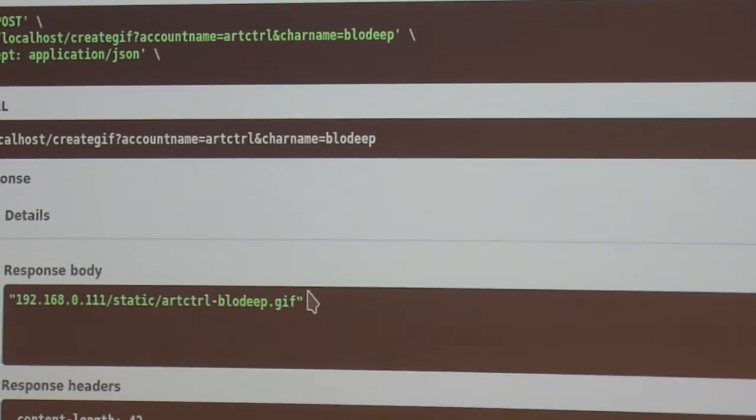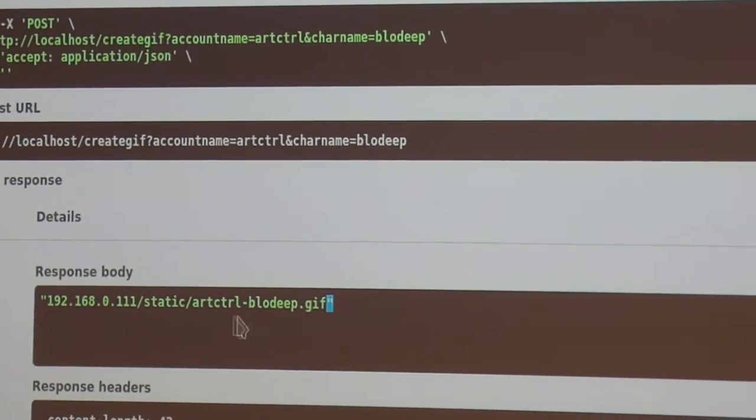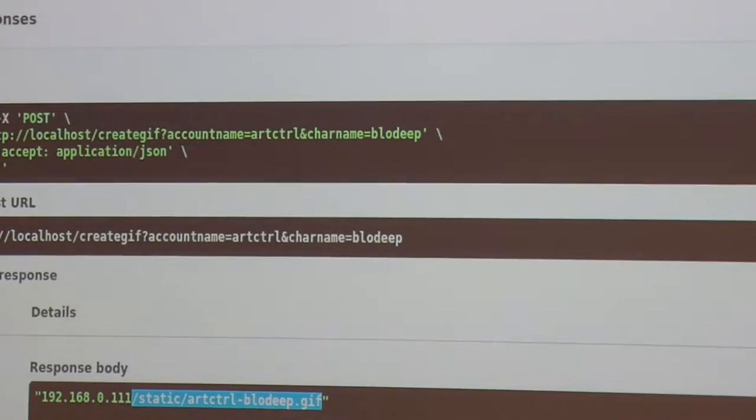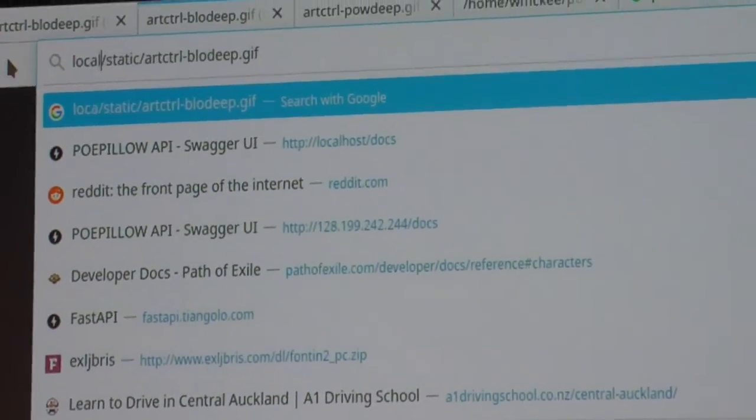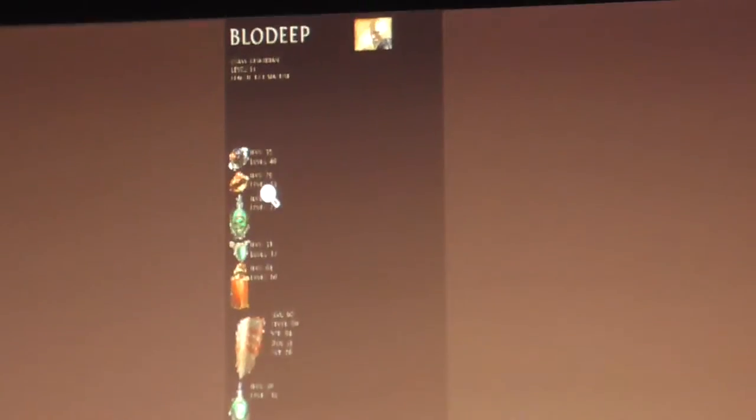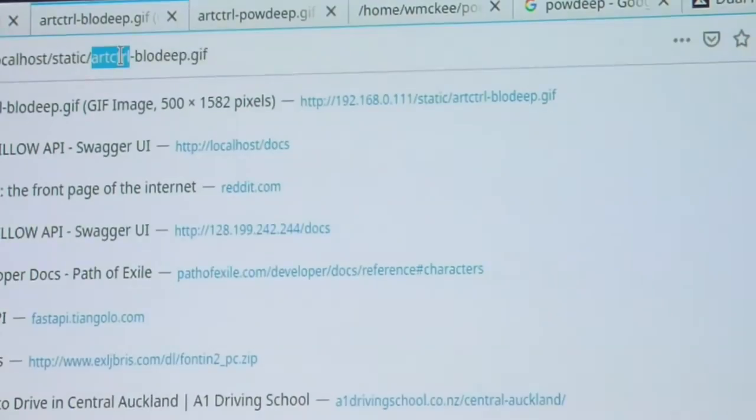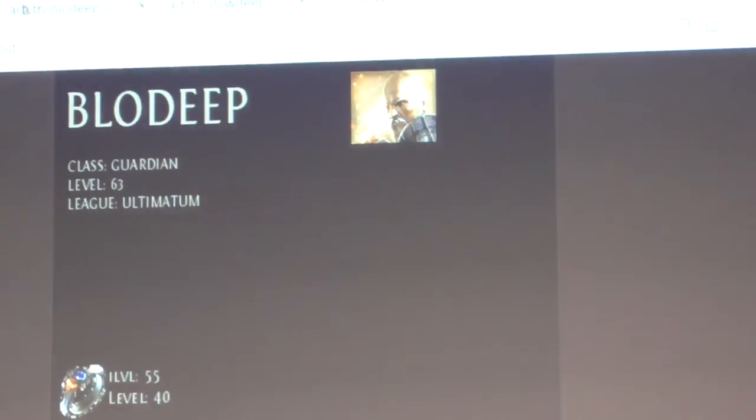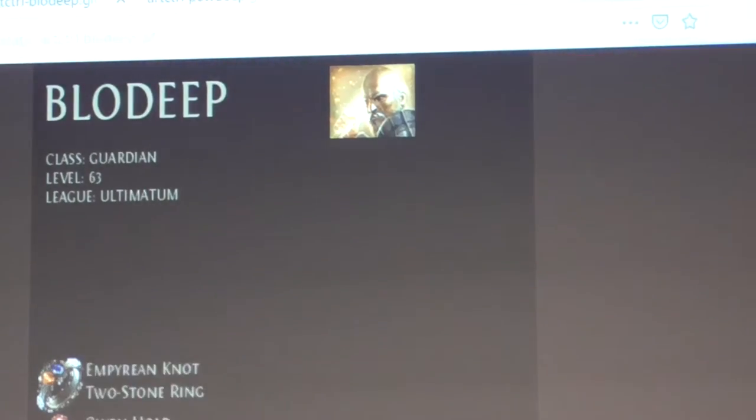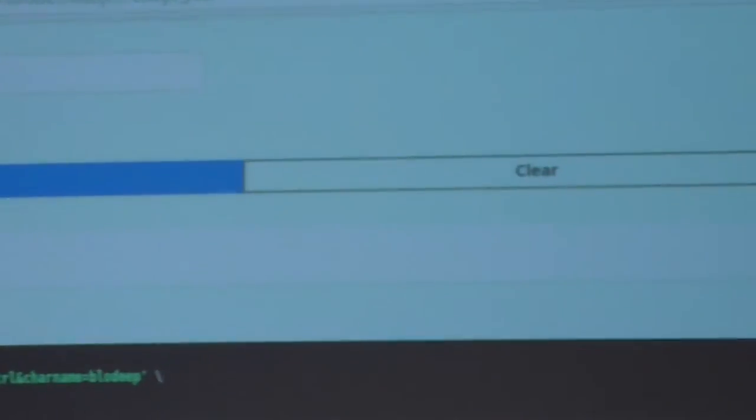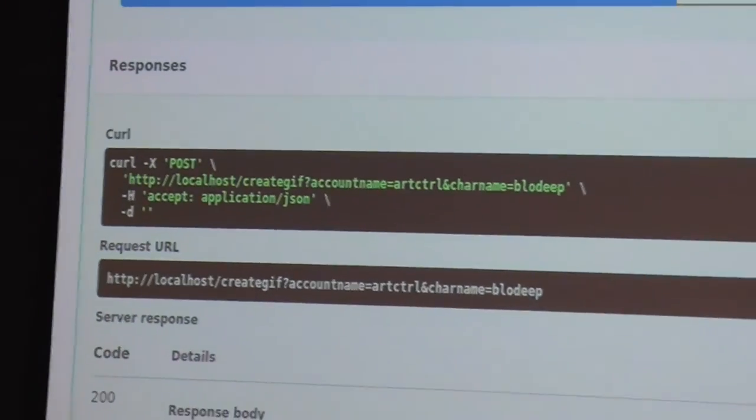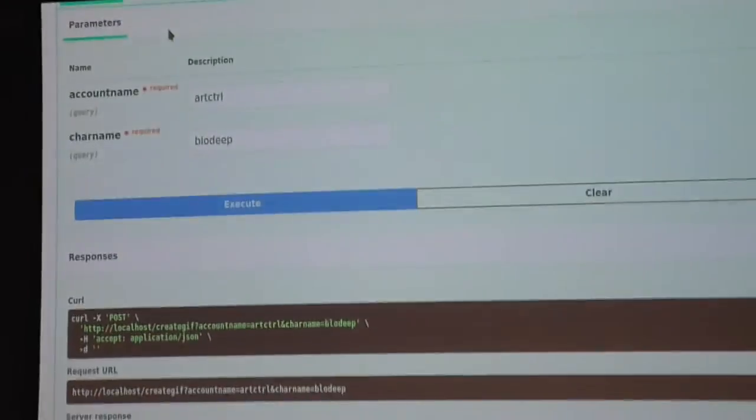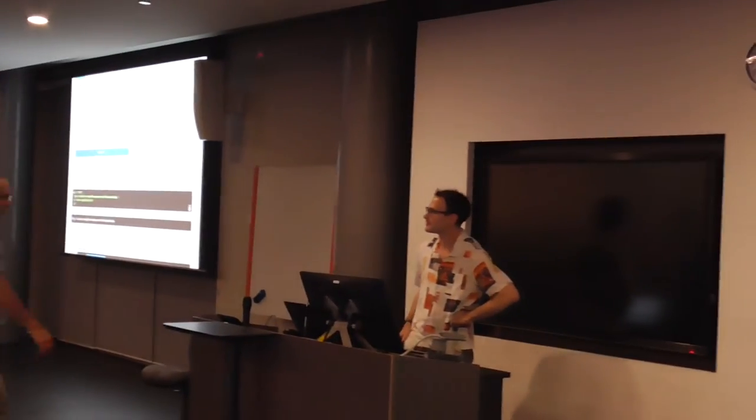That's the GIF animation - it's just called artcontrol_howdeep.gif. It's just looping through those images. I've got this other one here - this is my LowDeep, my guardian from Ultimatum. Does anyone here play Path of Exile?